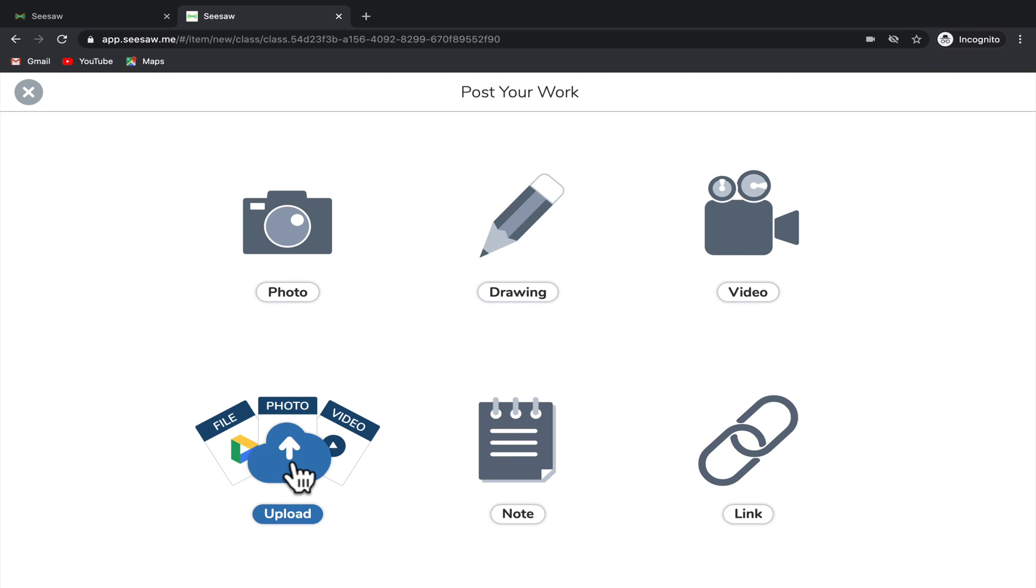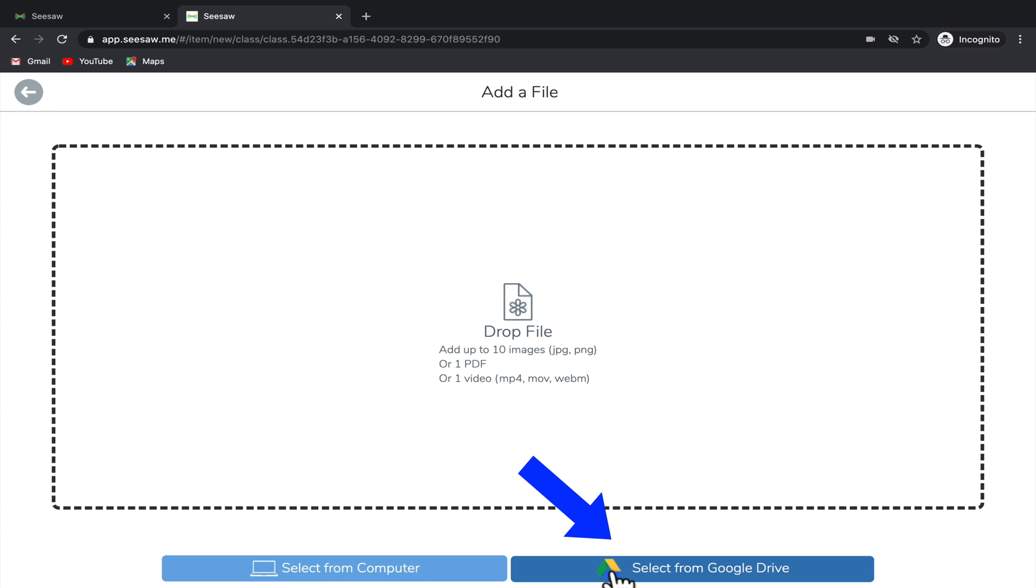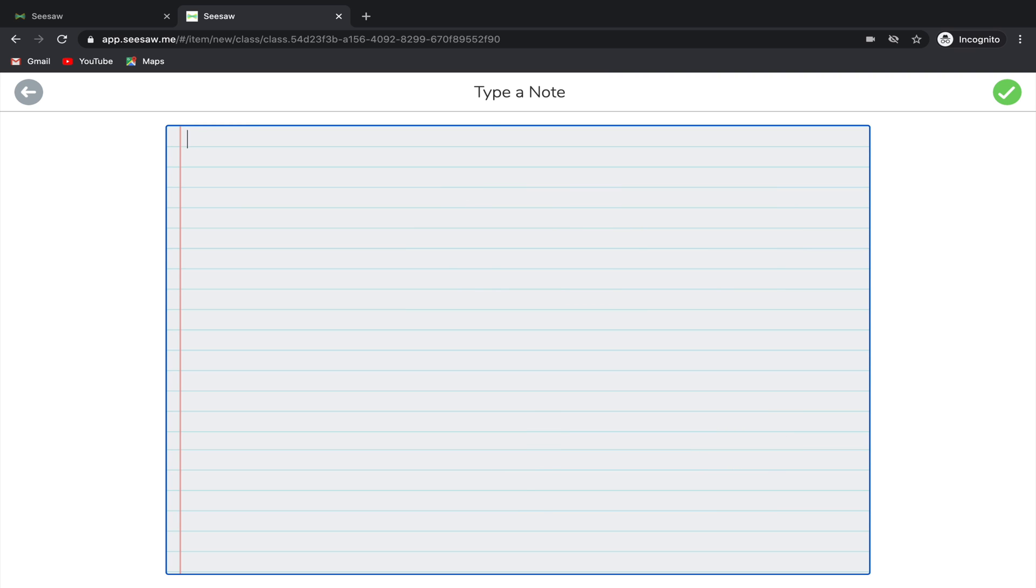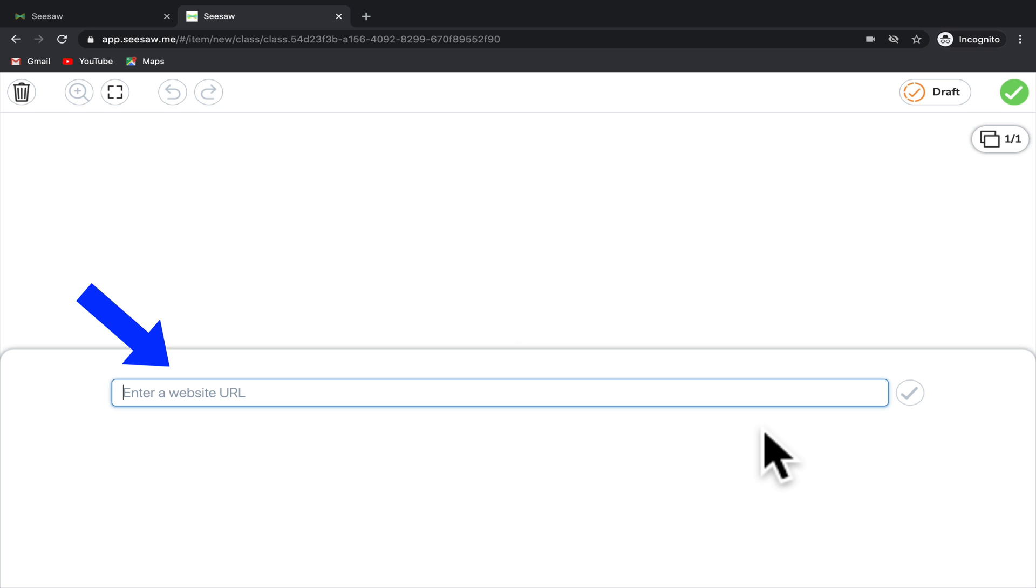Another option is to upload a file. These files could come from either your computer or from your Google Drive. You can also add a note to complete an assignment, so this would be a little bit more like writing directly onto a piece of paper. You could also include a link to another website.